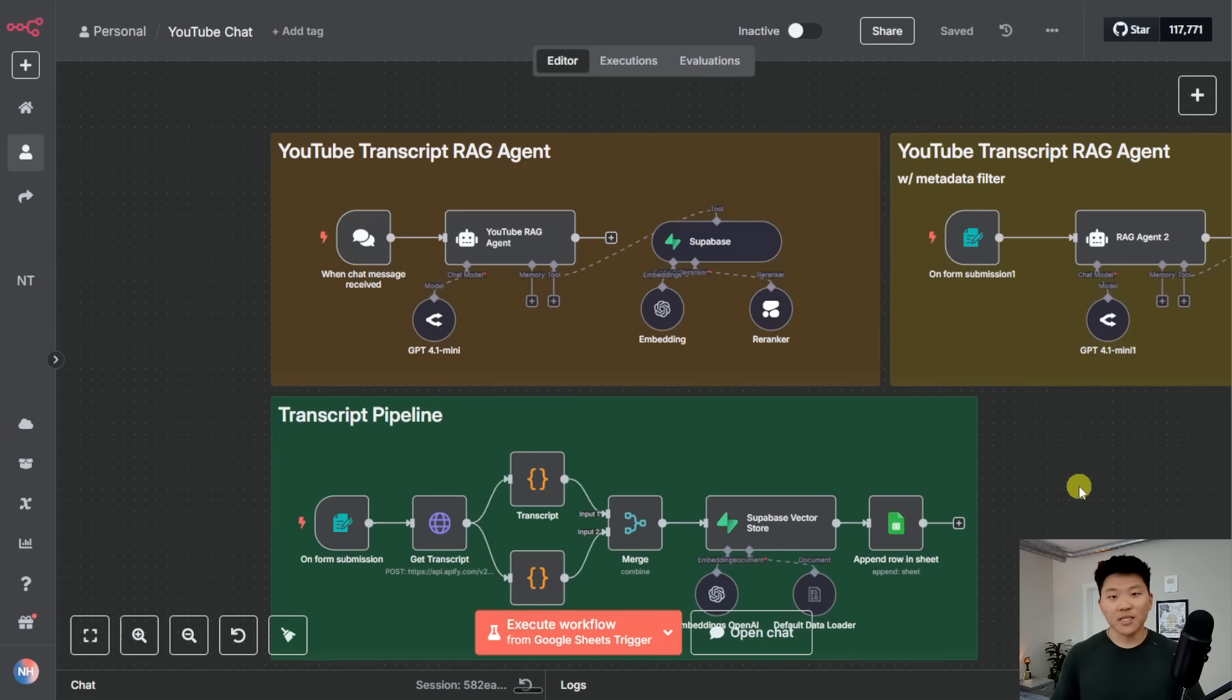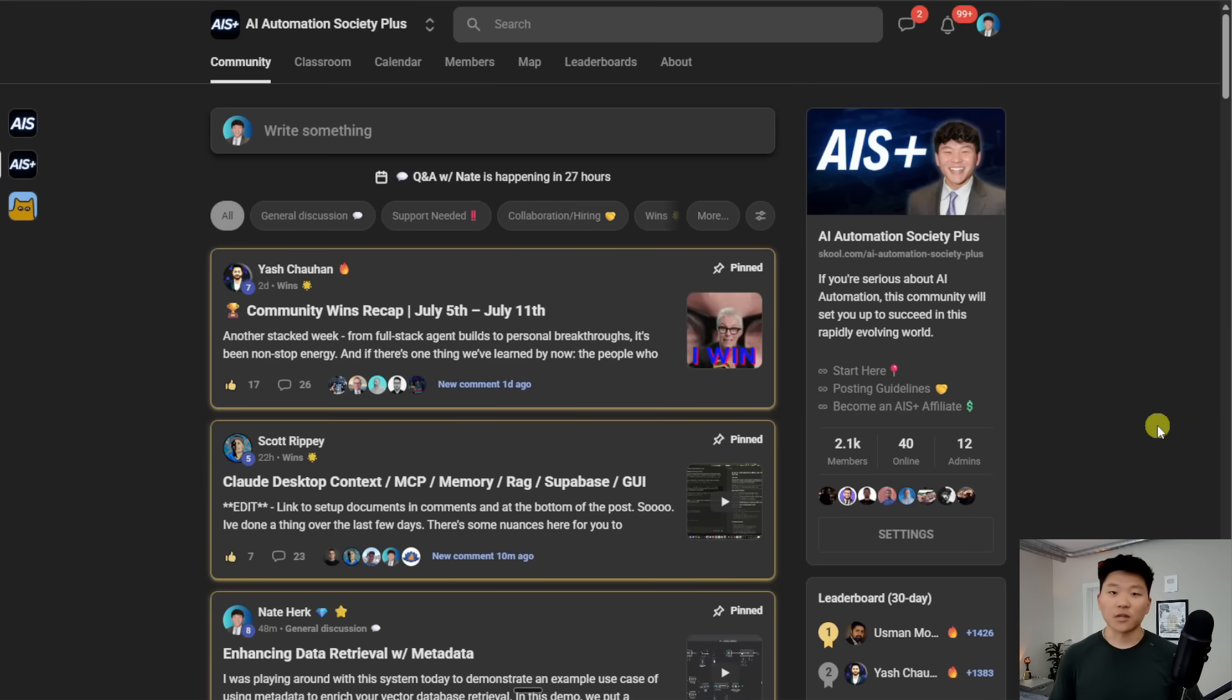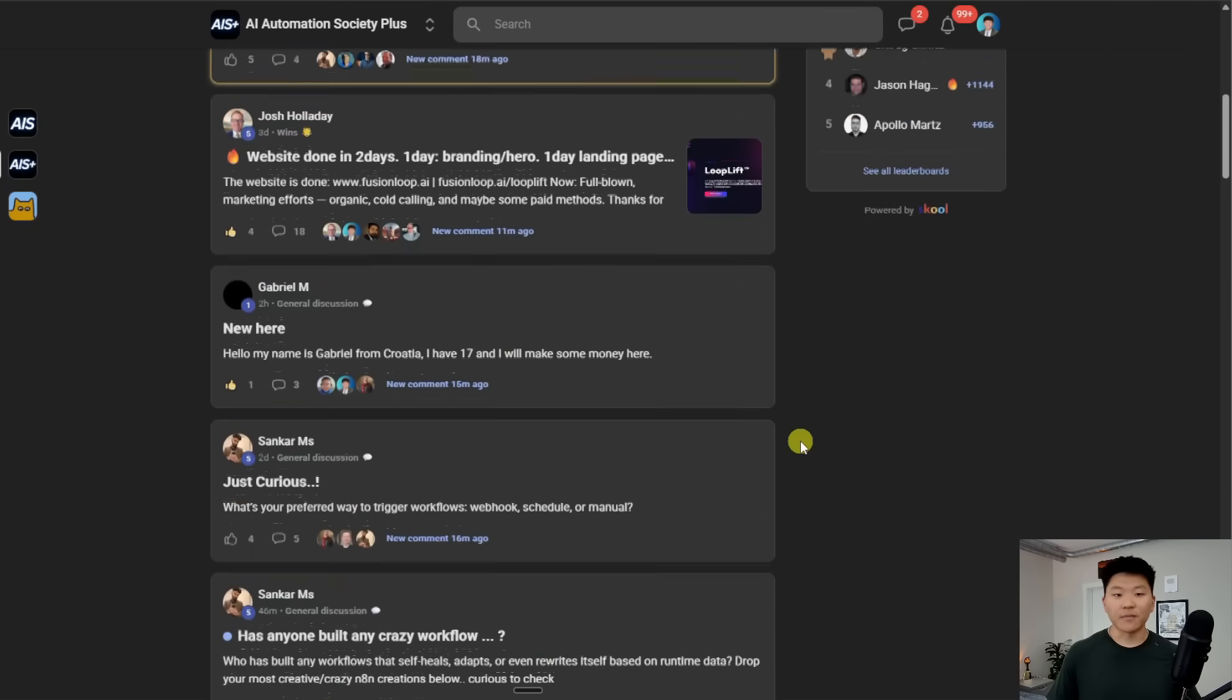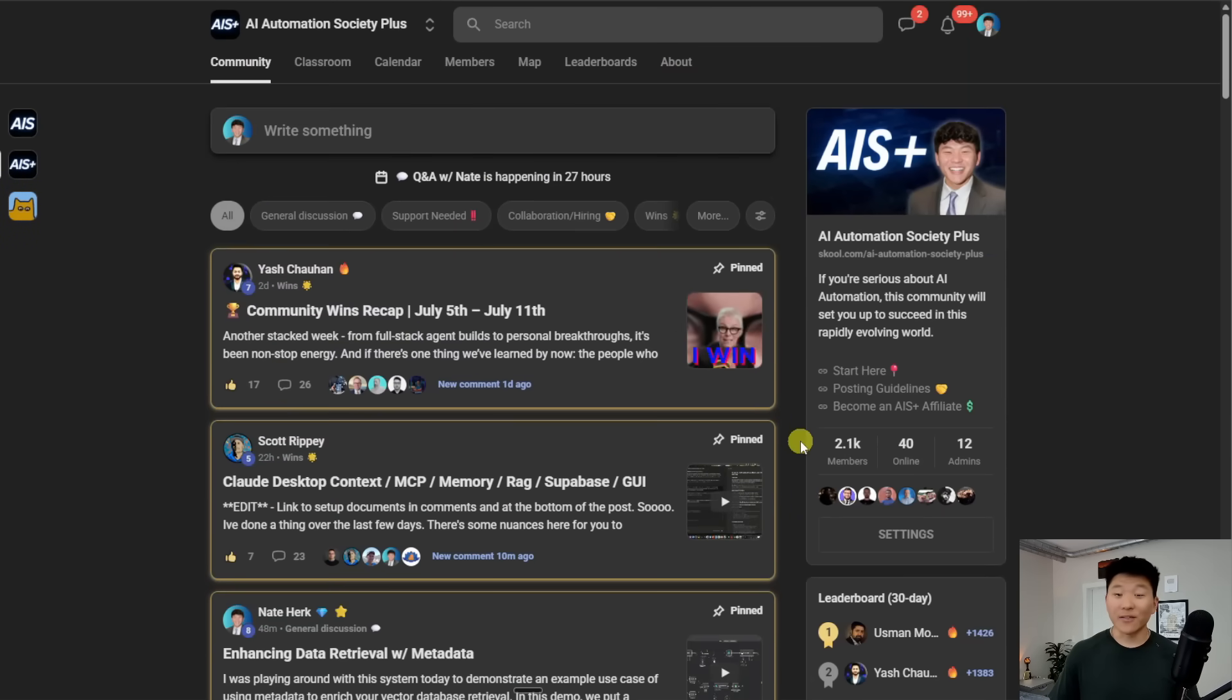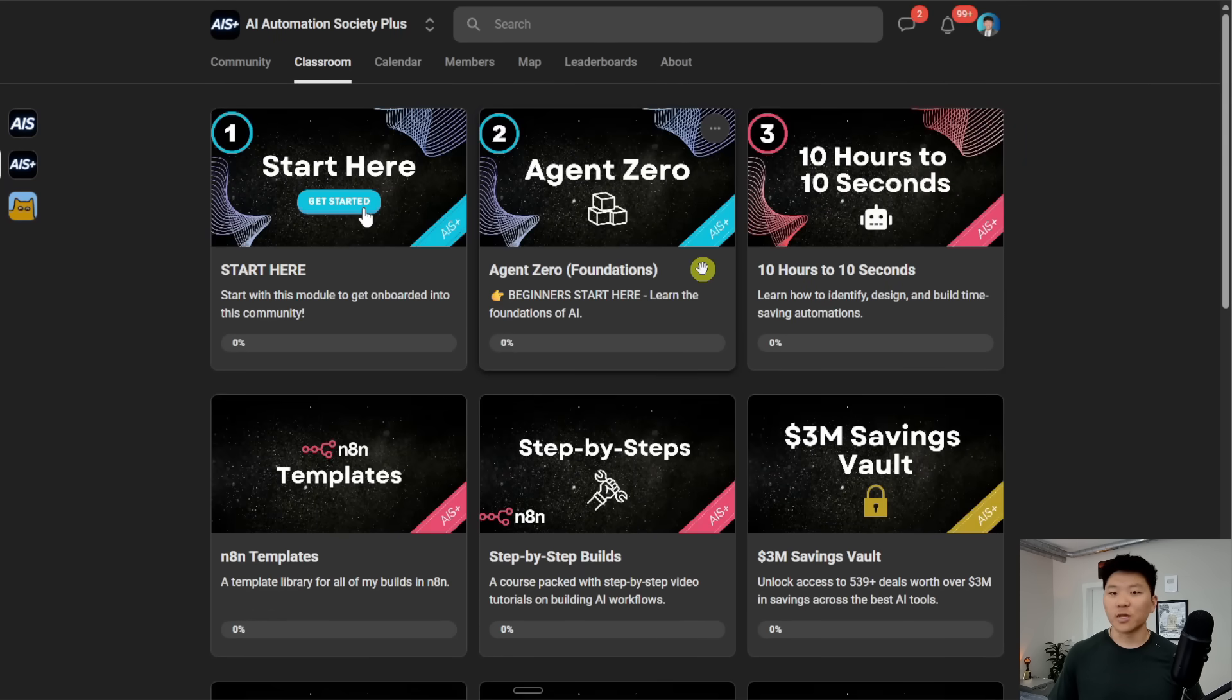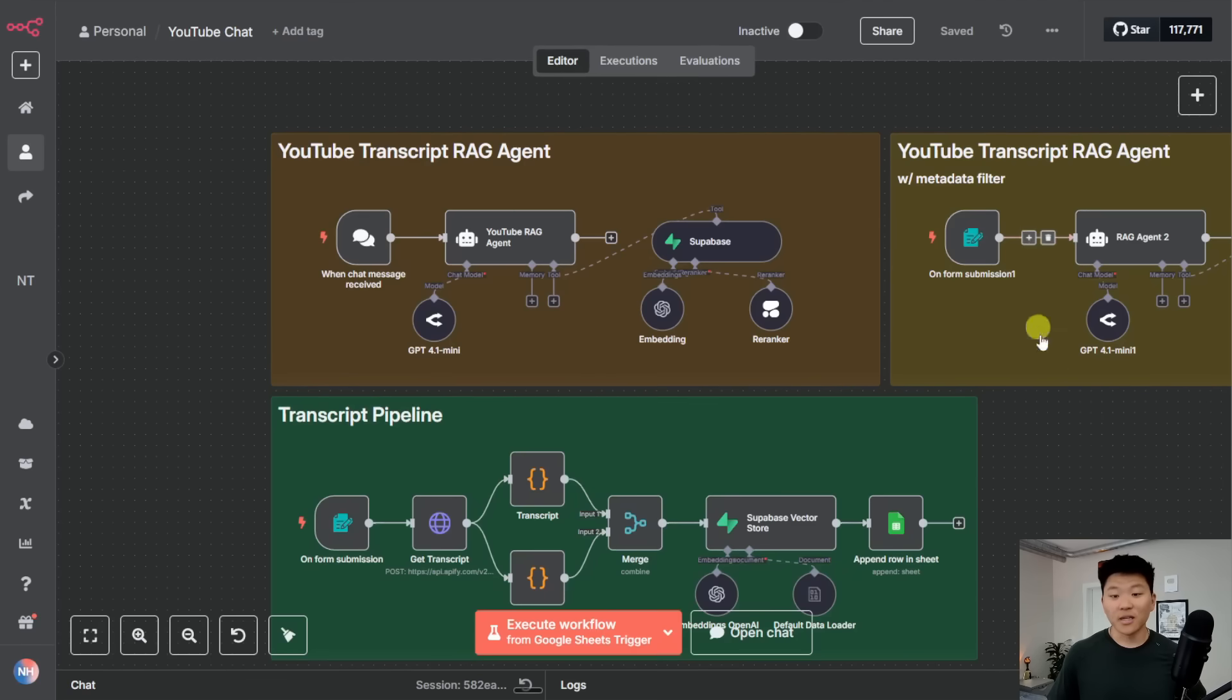And if you're looking to deep dive into some of this stuff, and you're looking for a more hands-on experience, then I definitely recommend checking out my paid community. The link for that is also down in the description. We've got a great community of members who are always sharing and building with N8N every single day. And we have two full courses, one's called Agent Zero, which is the foundations for AI automation. And then we have 10 hours to 10 seconds, where you learn how to identify, design and build time saving automations. So I'd love to see you guys in this community.